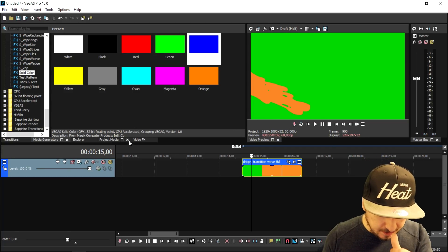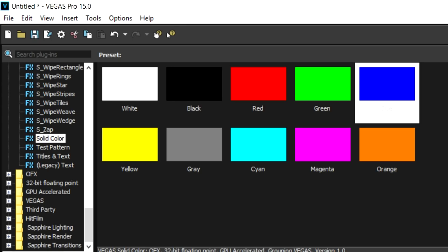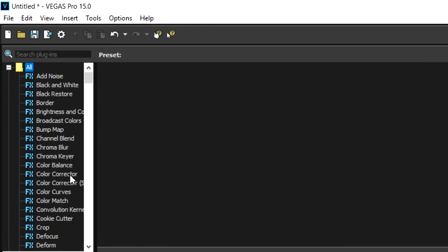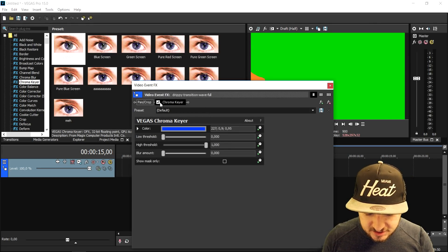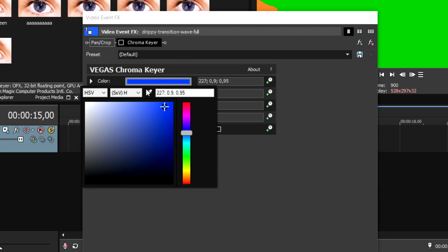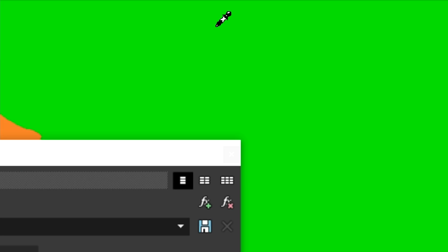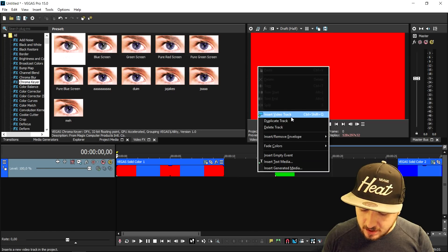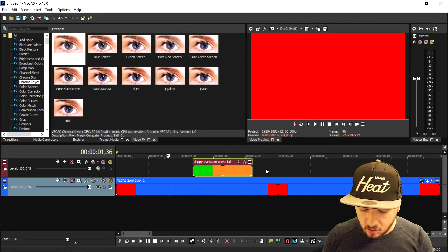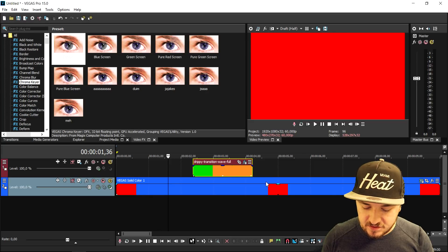We want the green removed to make it transparent. We go to the Video Effects tab, pick Chroma Key, and drag the default one on top of the clip. We uncheck it for a second, click the little box, pick the pencil icon, select the green color, and then re-enable the Chroma Key. Now the transition is completely transparent.